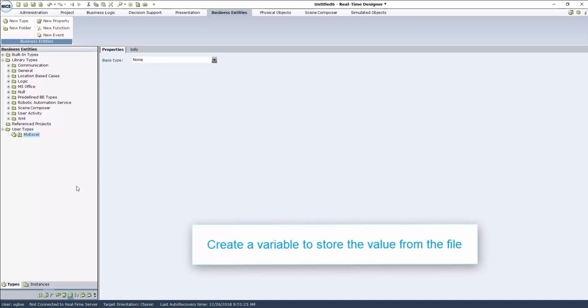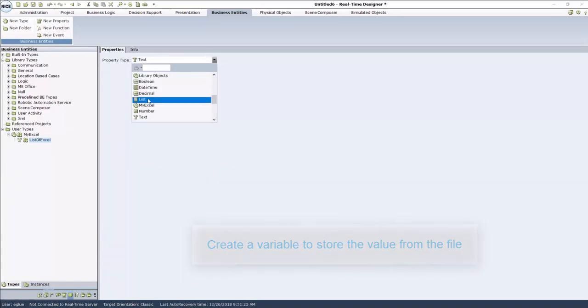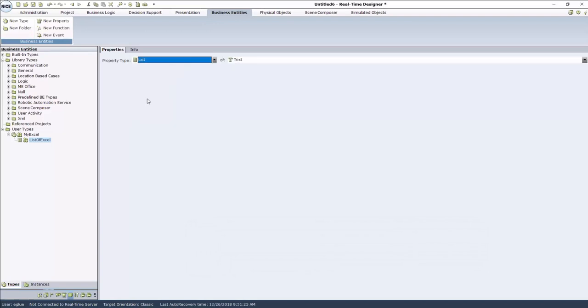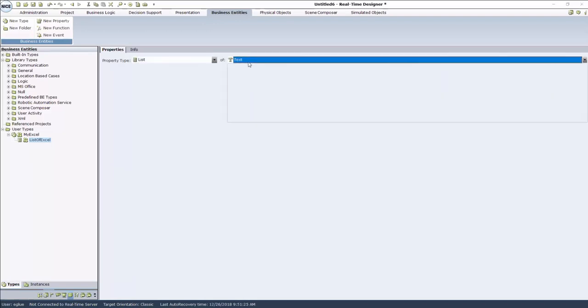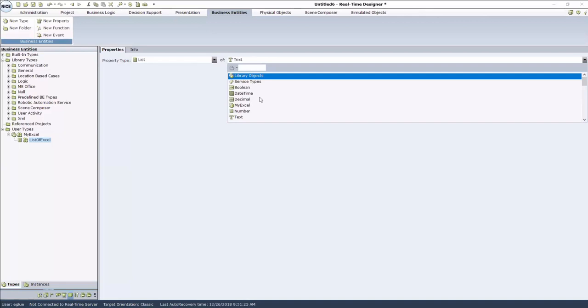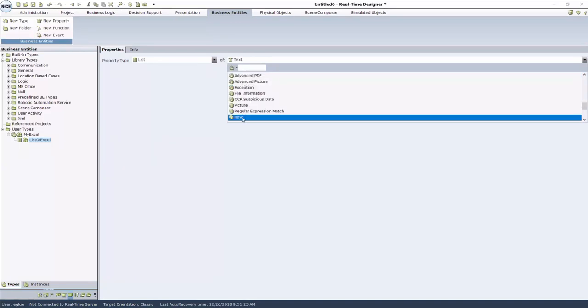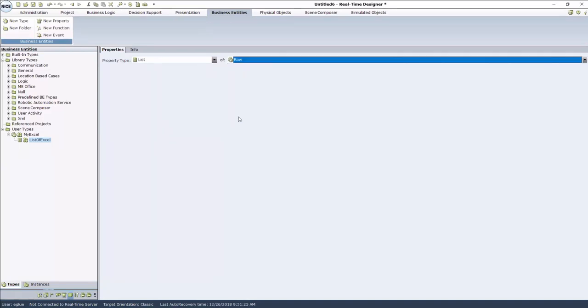Now we need to create a variable to store the data from the Excel file. Click New Property and give it a meaningful name. In the Properties tab, click Property Type and choose List, Text. In the next box, instead of Text, click the box and choose Library Objects, General, and Row.